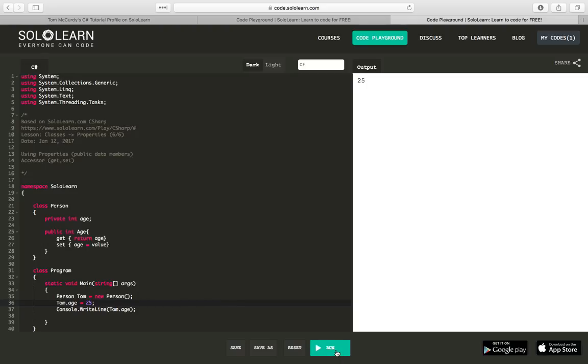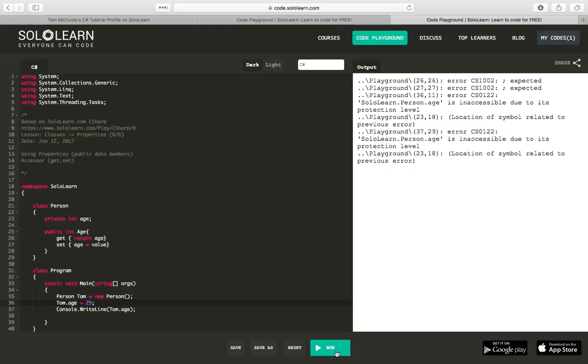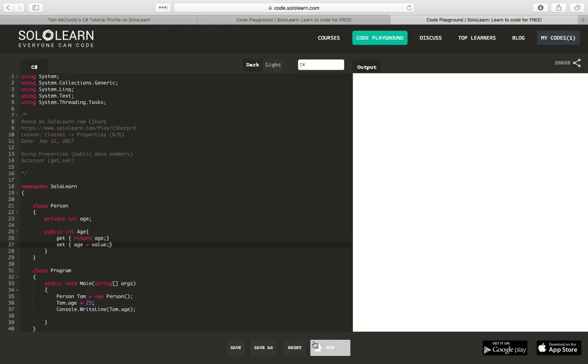So what this means is I still can't use lowercase a. I still can't access age. If I try to run tom.age equals 25 what we have now, I will still get, I would expect, to be inaccessible. And I forgot some semicolons in there as well. Again, I told you I'm new to this. So let's run this now. It's inaccessible.